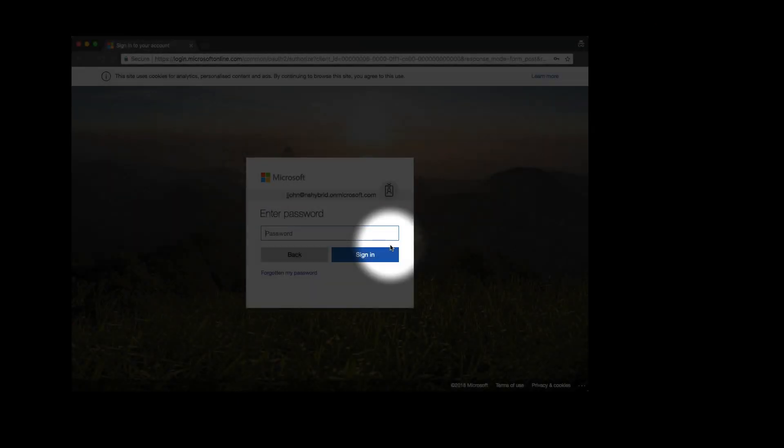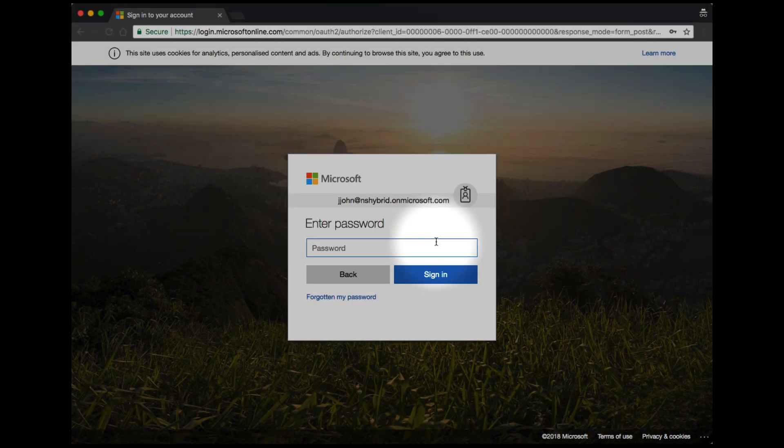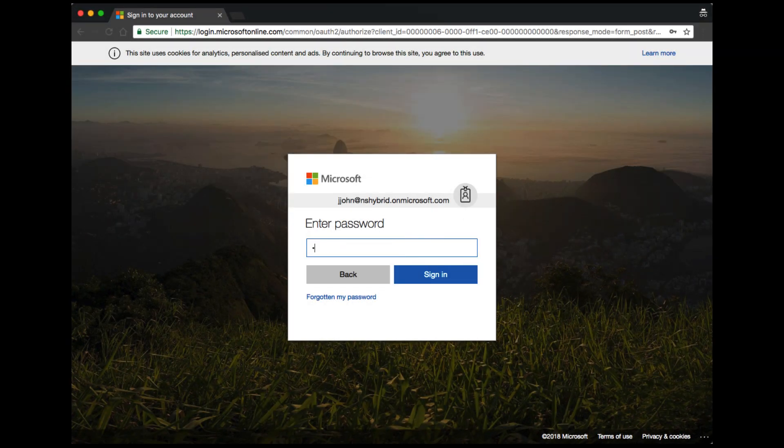By turning on multi-factor authentication for Office 365, we can protect your account against unauthorised entry. To start, log in to Office 365 as normal.